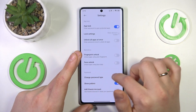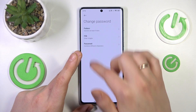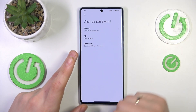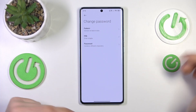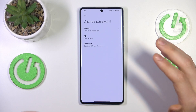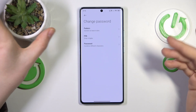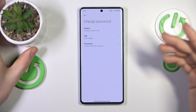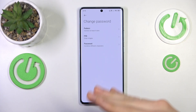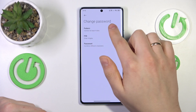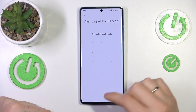Next, select change password type and choose what password you would like to use. For the topic of this video, I'm looking to change my current password, so I'll go with pattern once again.